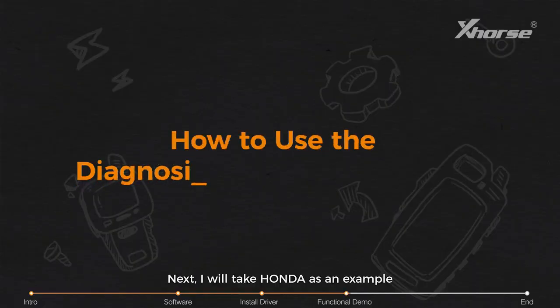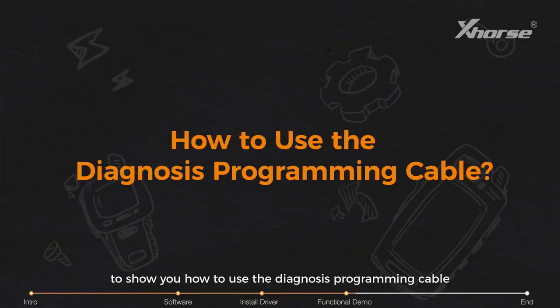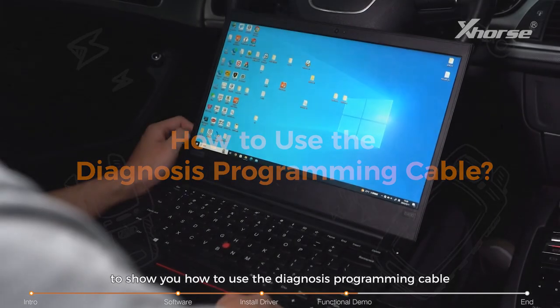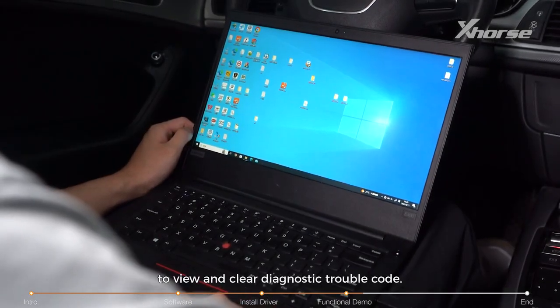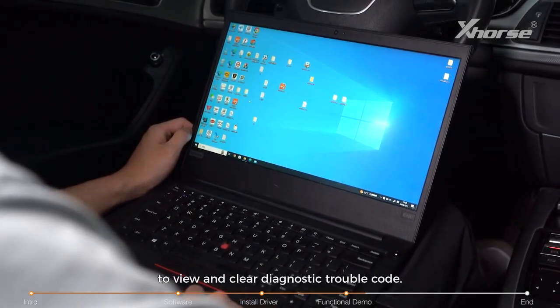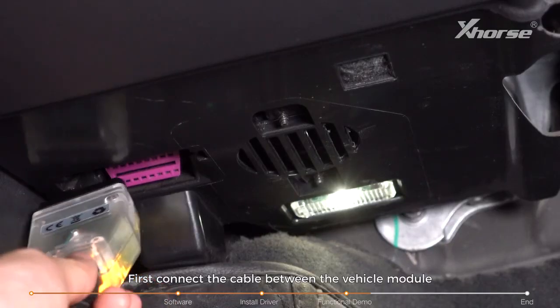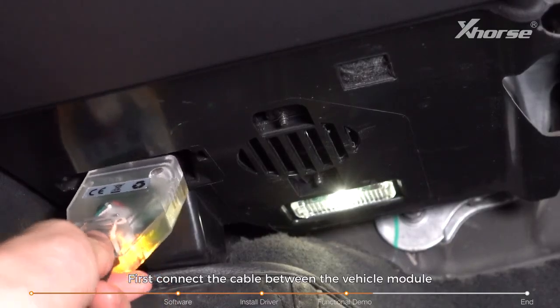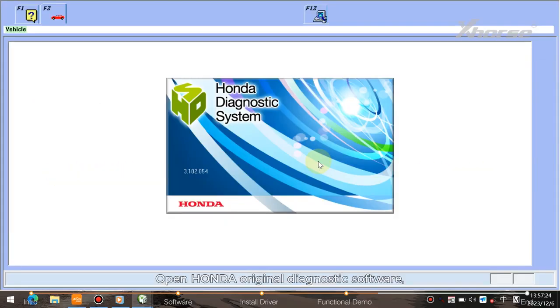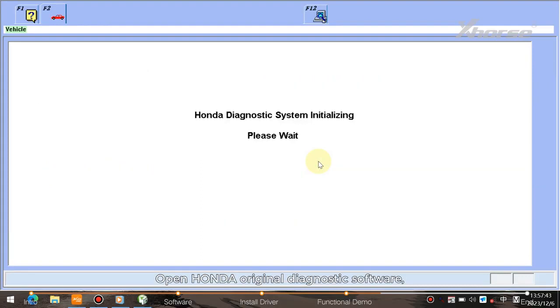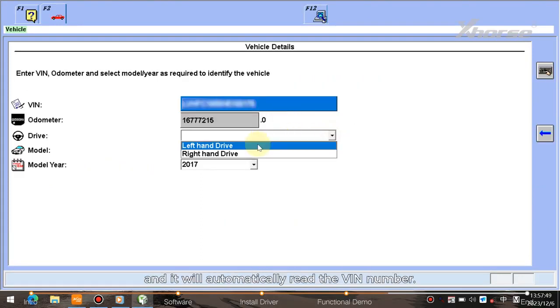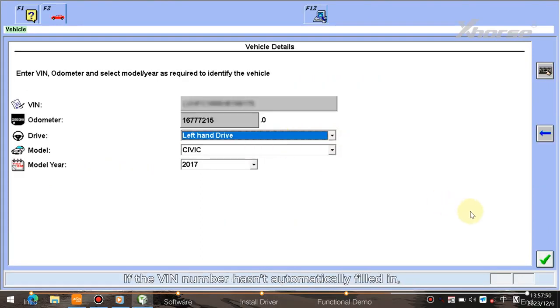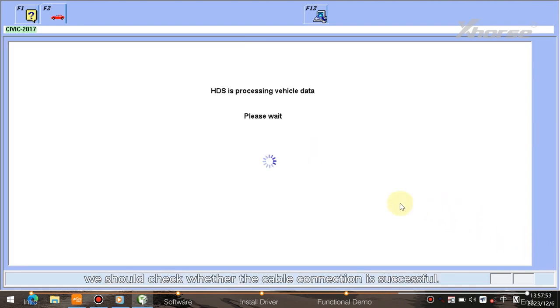Next, I will take Honda as an example to show you how to use the diagnosis programming cable to view and clear diagnostic trouble codes. First, connect the cable between the vehicle module and the computer. Open Honda original diagnostic software, and it will automatically read the VIN number. If the VIN number hasn't automatically filled in, we should check whether the cable connection is successful.